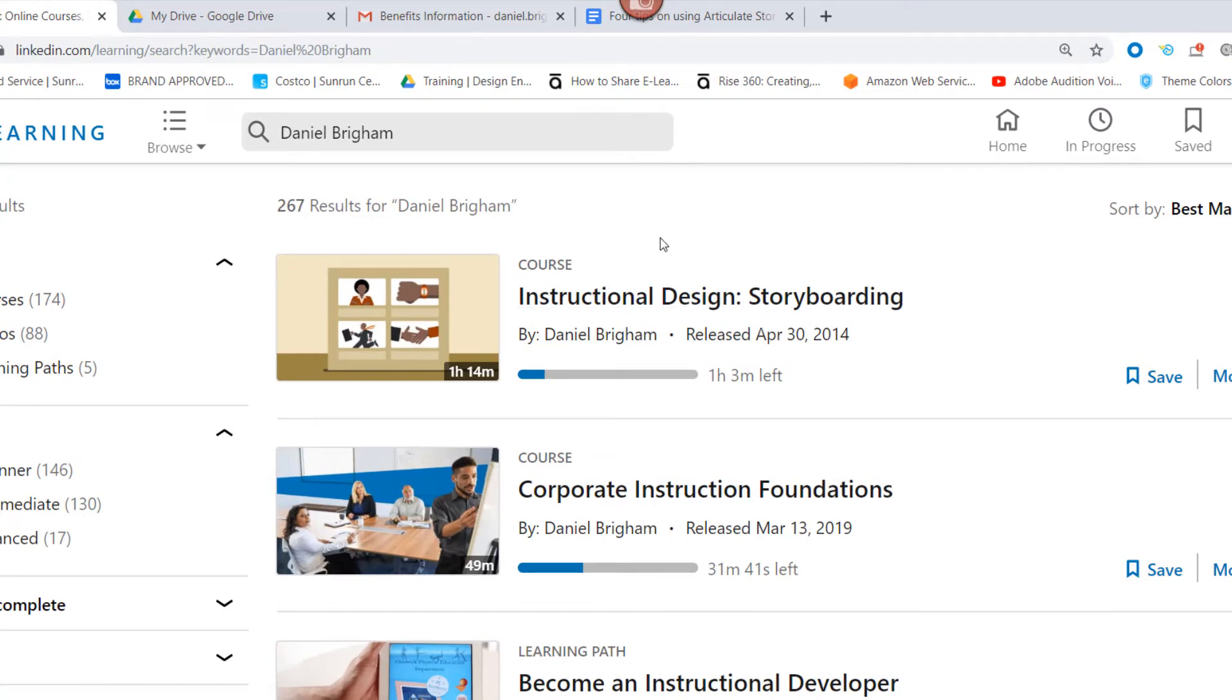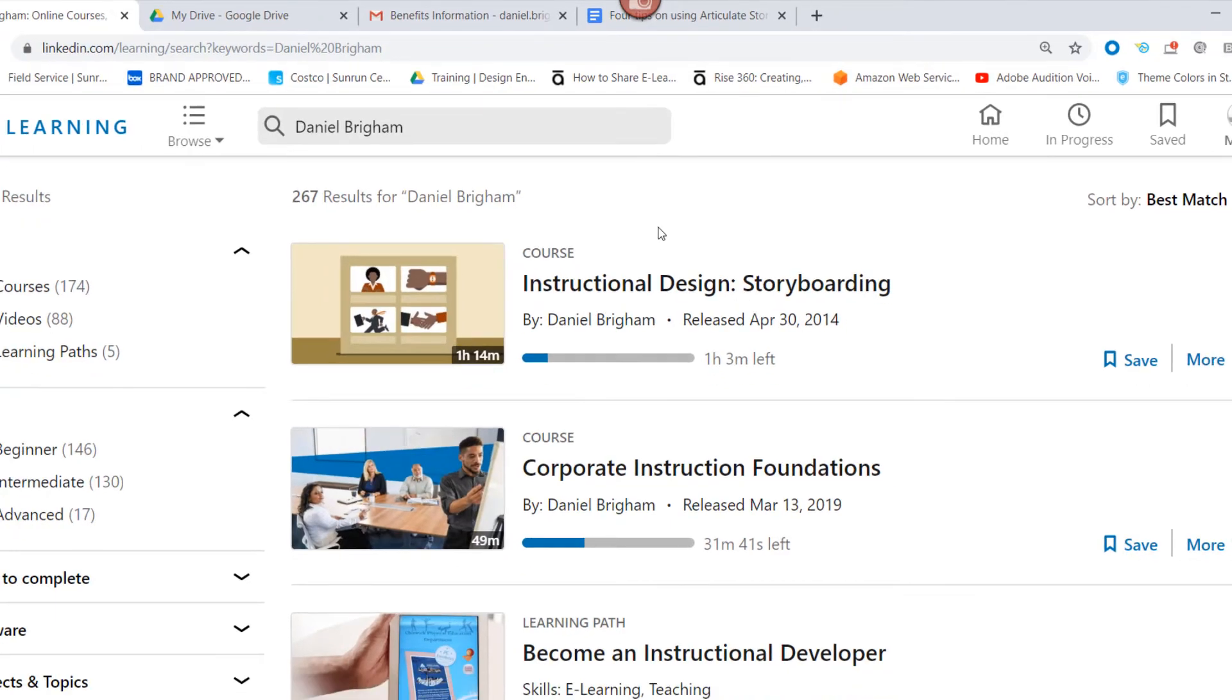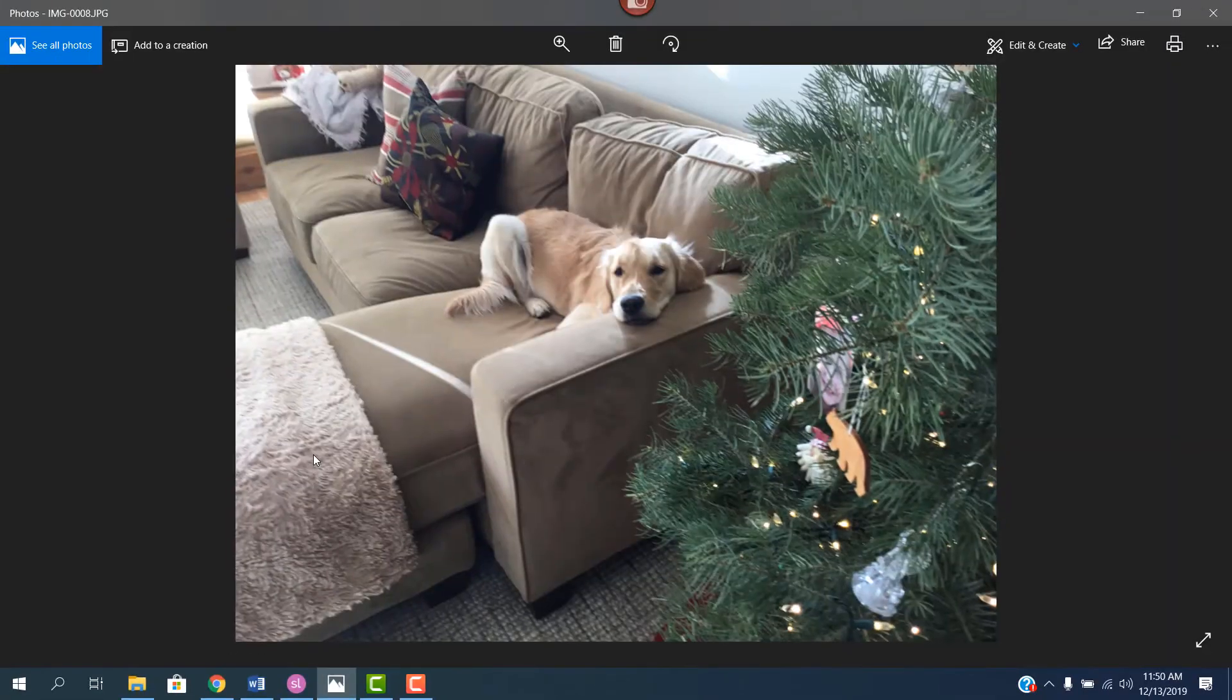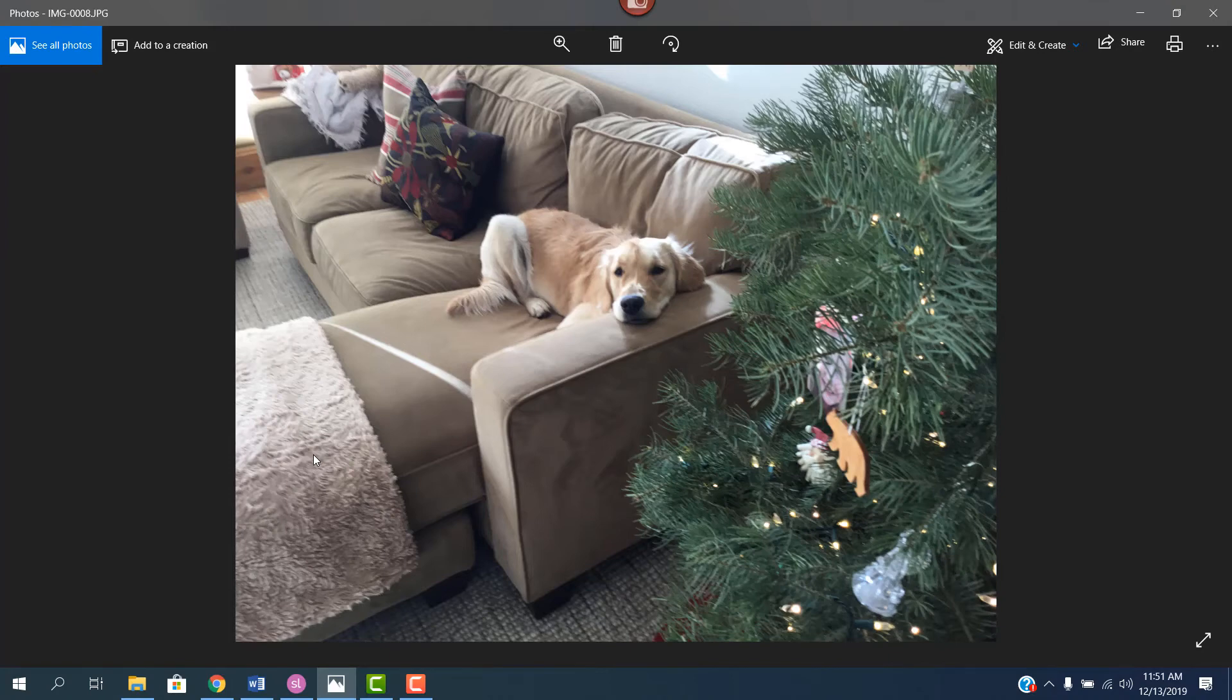It's been one of my most popular courses. I've got another course coming out on LinkedIn next month called Storyline 360 Essential Training. As always, thanks for watching and my golden retriever, Pearly Girl, says Merry Christmas and Happy Holidays.